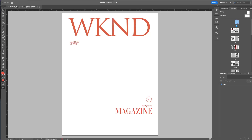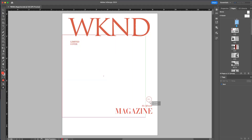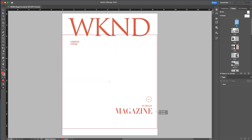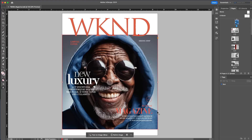In Adobe InDesign, there are new generative AI capabilities powered by Adobe Firefly that help you work with images inside of your layout. For example, I have this image of a person that I want to include on the front page of my magazine layout, but the problem is this image is not the right dimension and size.